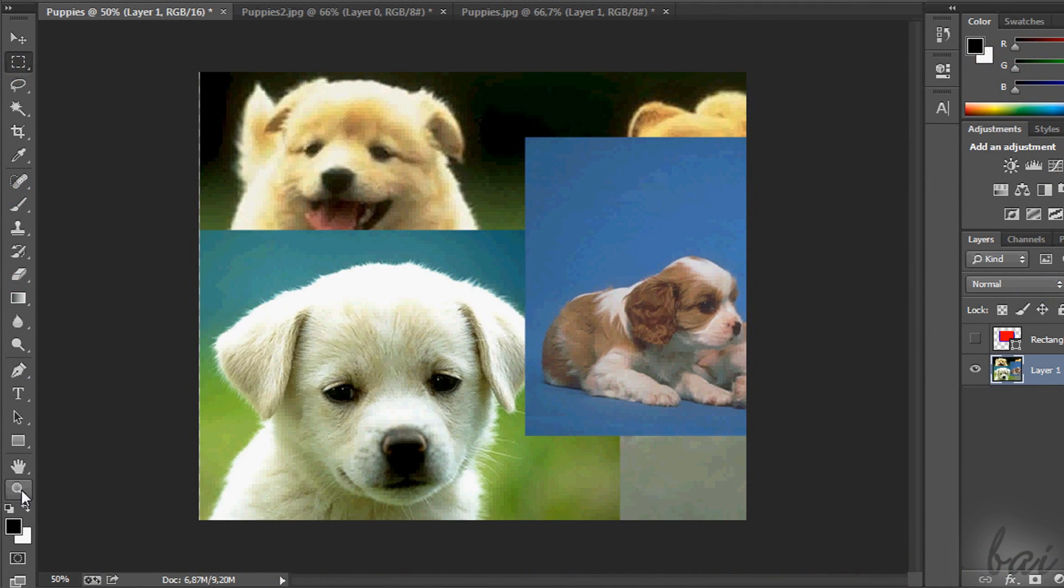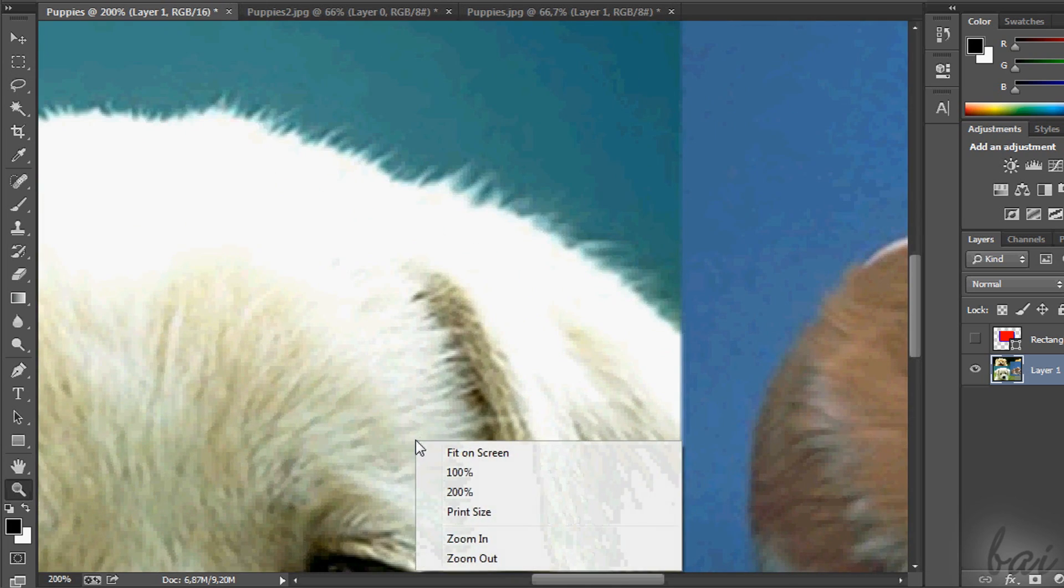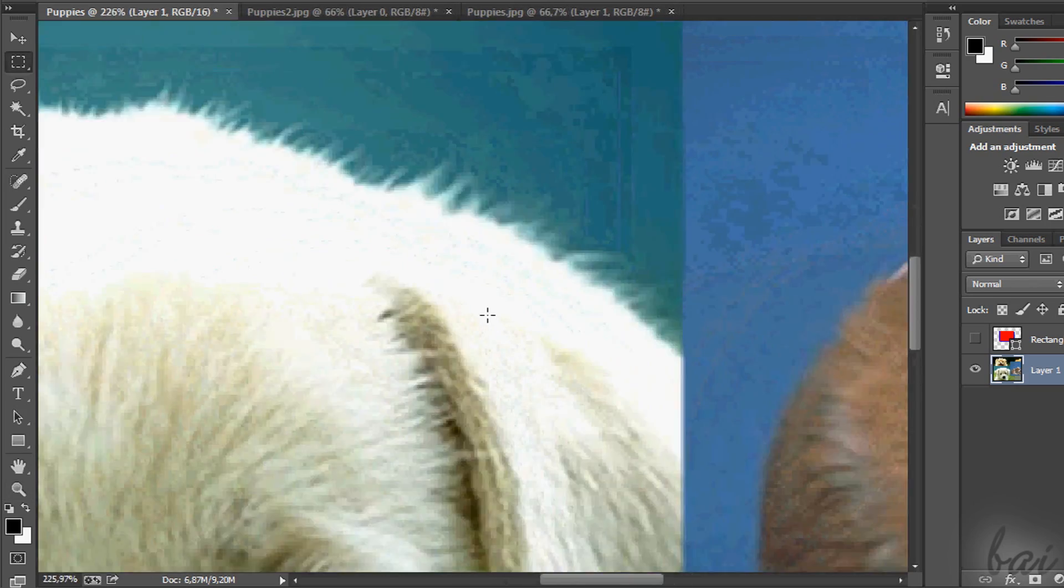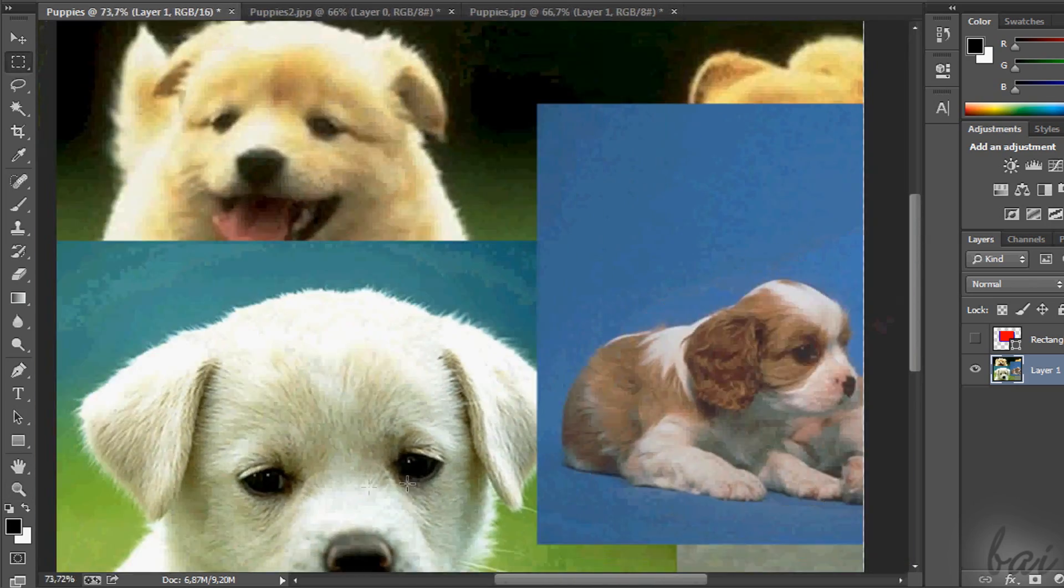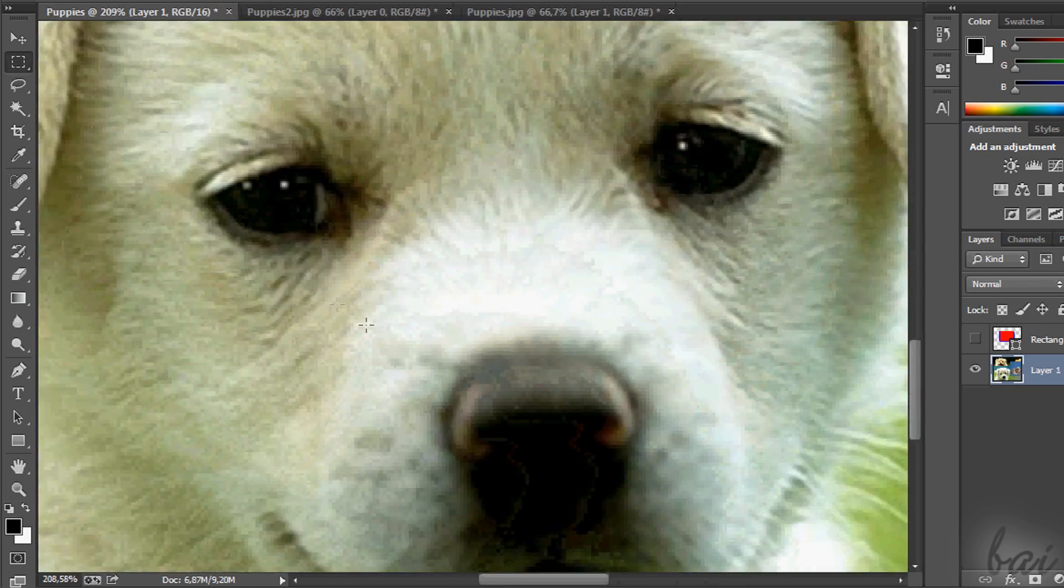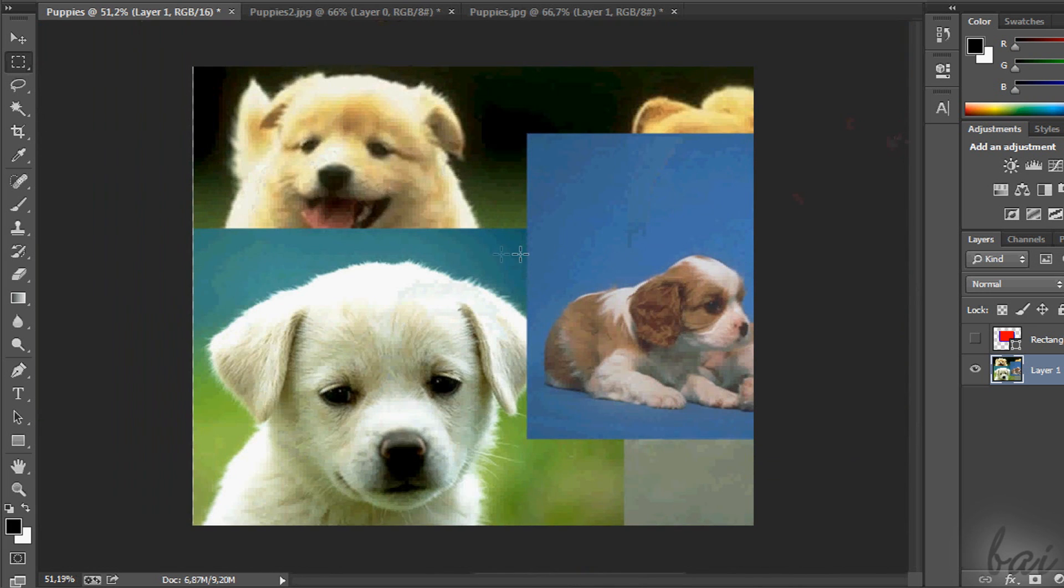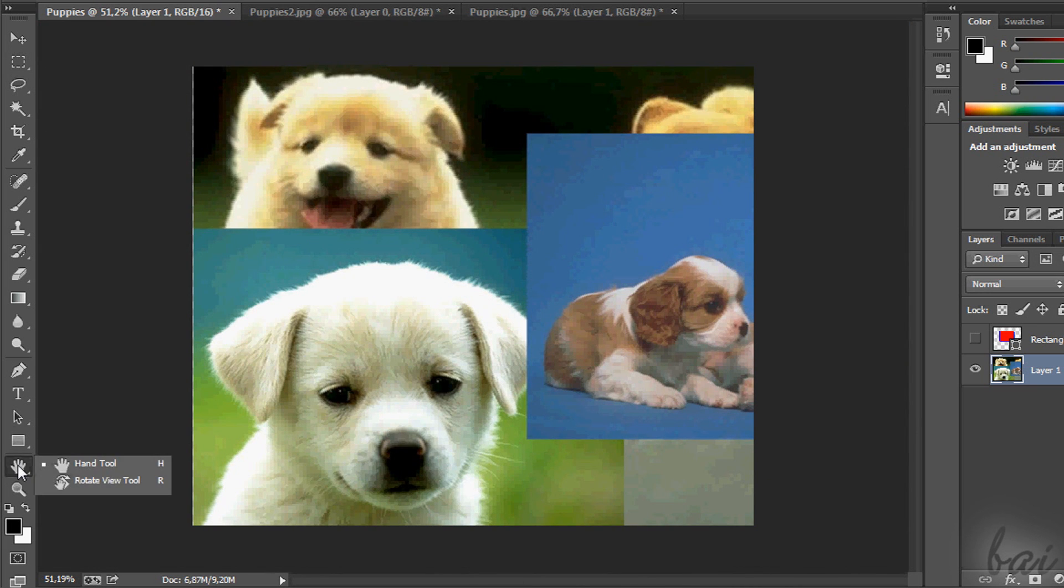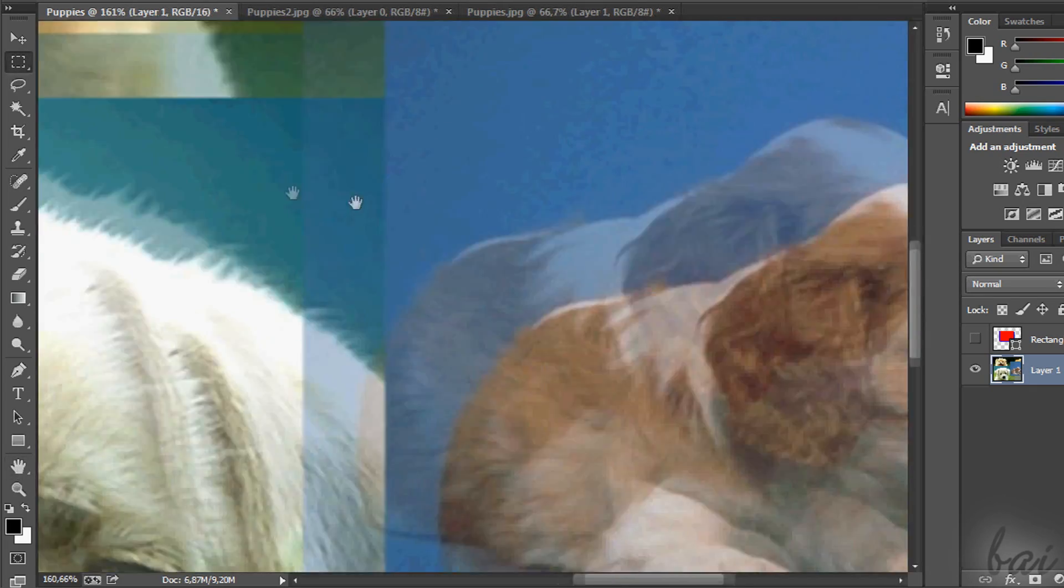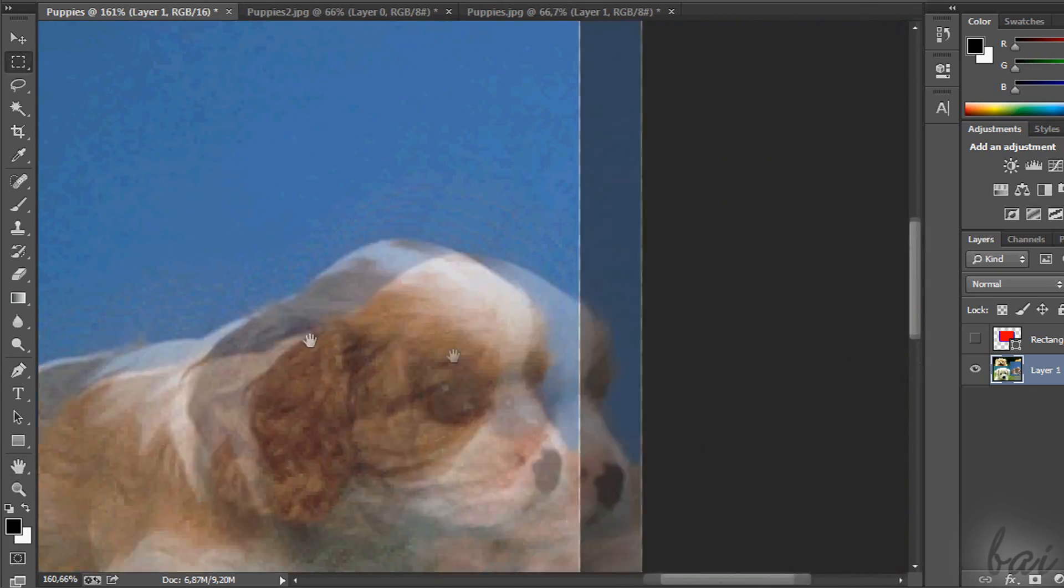Whenever you want to zoom in and out your workspace, you can use the Zoom tool through the Lens icon on the left. Otherwise, simply hold Alt down and use your mouse wheel. Whereas, if you want to move around your workspace, just use the Hand tool and drag with your mouse. Or just hold space down and move.